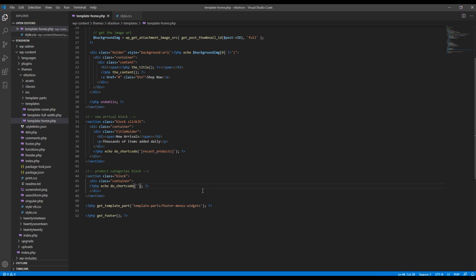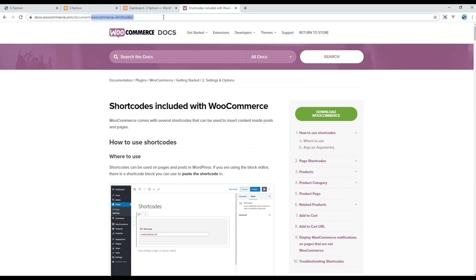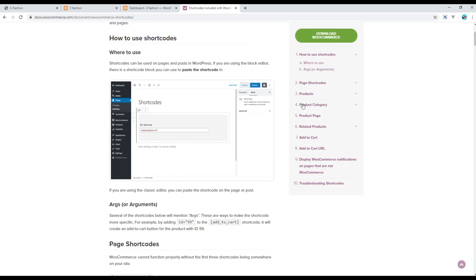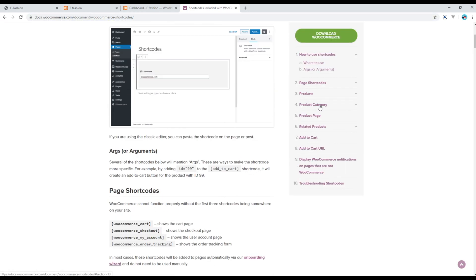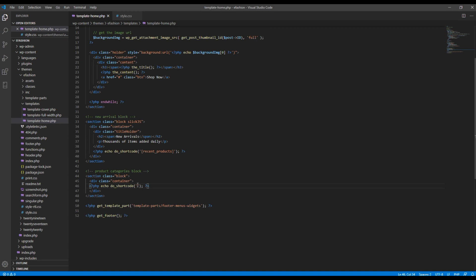So I will just remove it for the time being and open the WooCommerce shortcode page. If you click on this product categories, you will find the shortcode for the product categories. So just copy that one and paste it over here.